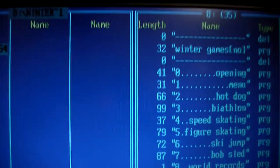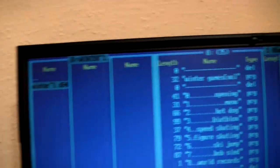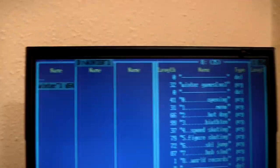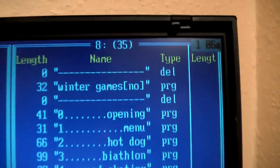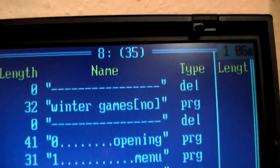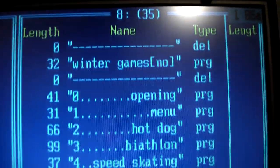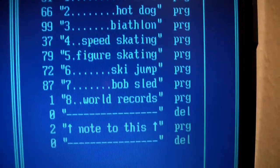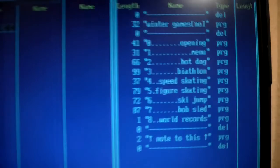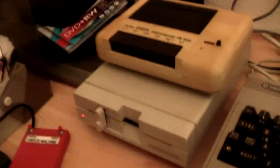There we go. Copying is done. And we can see that Winnergames is now on drive 8. So let's test it out.